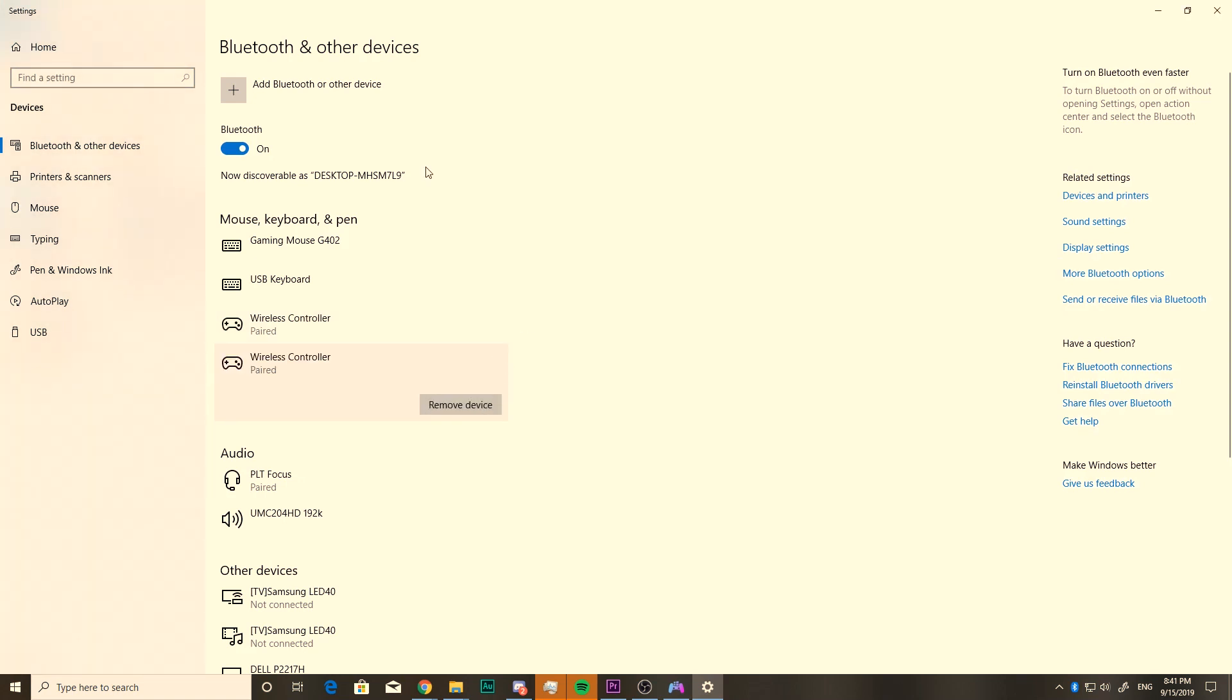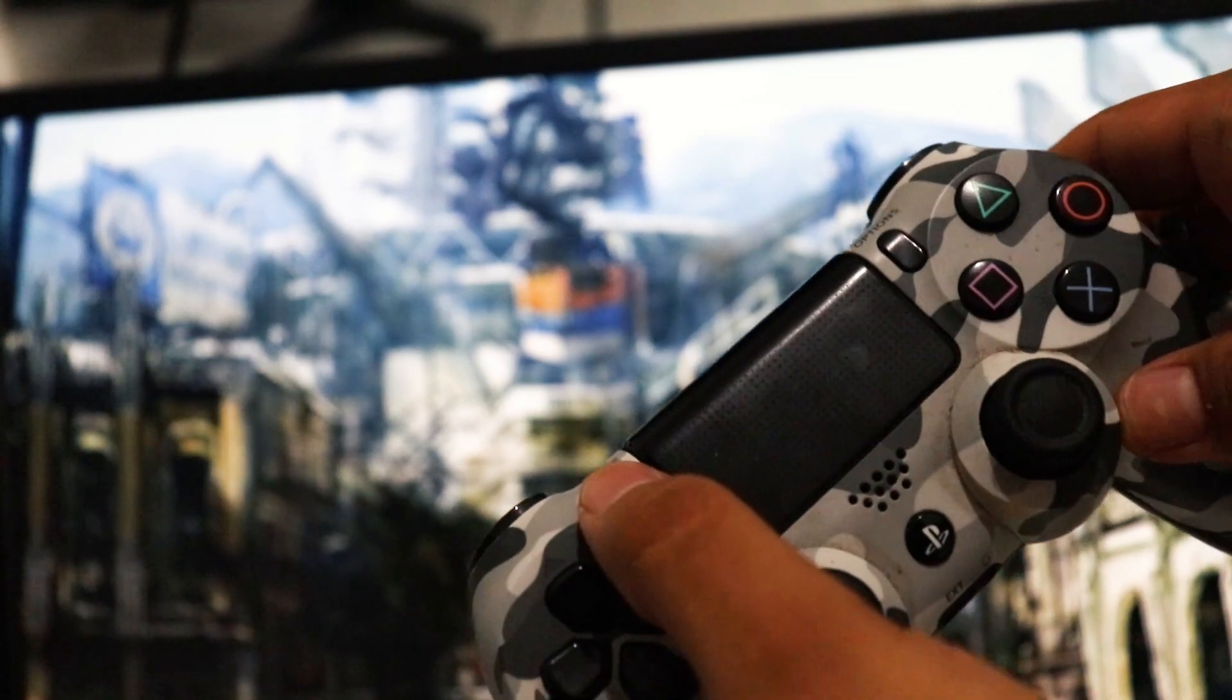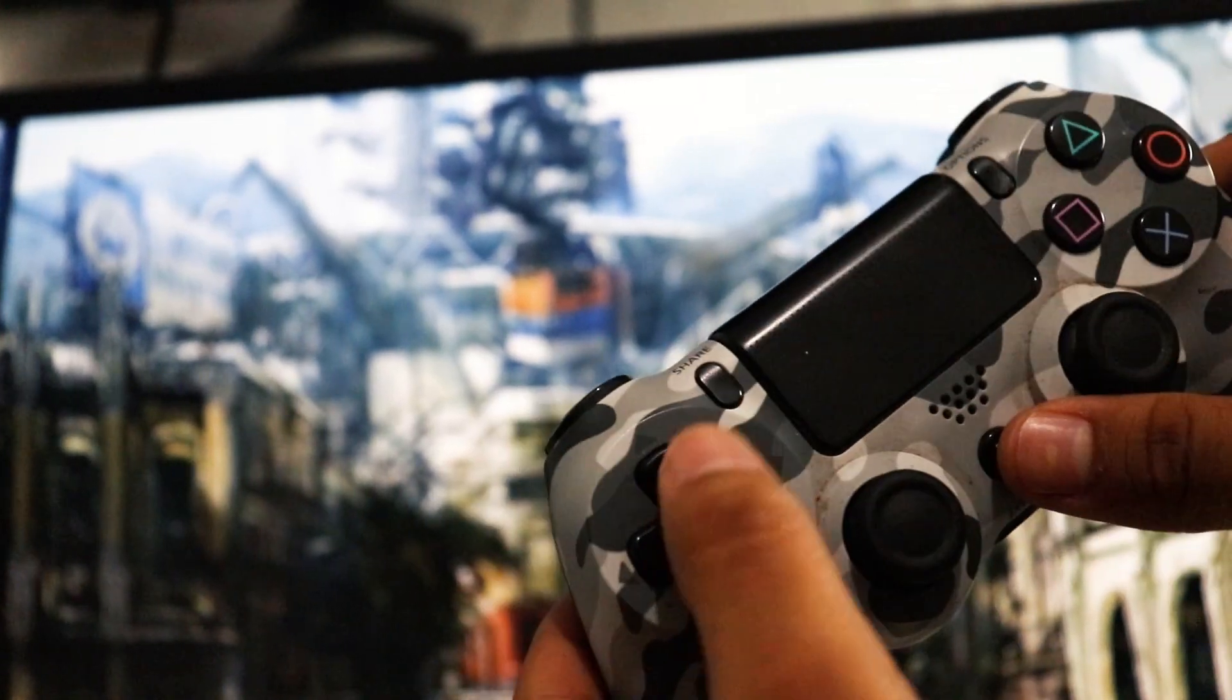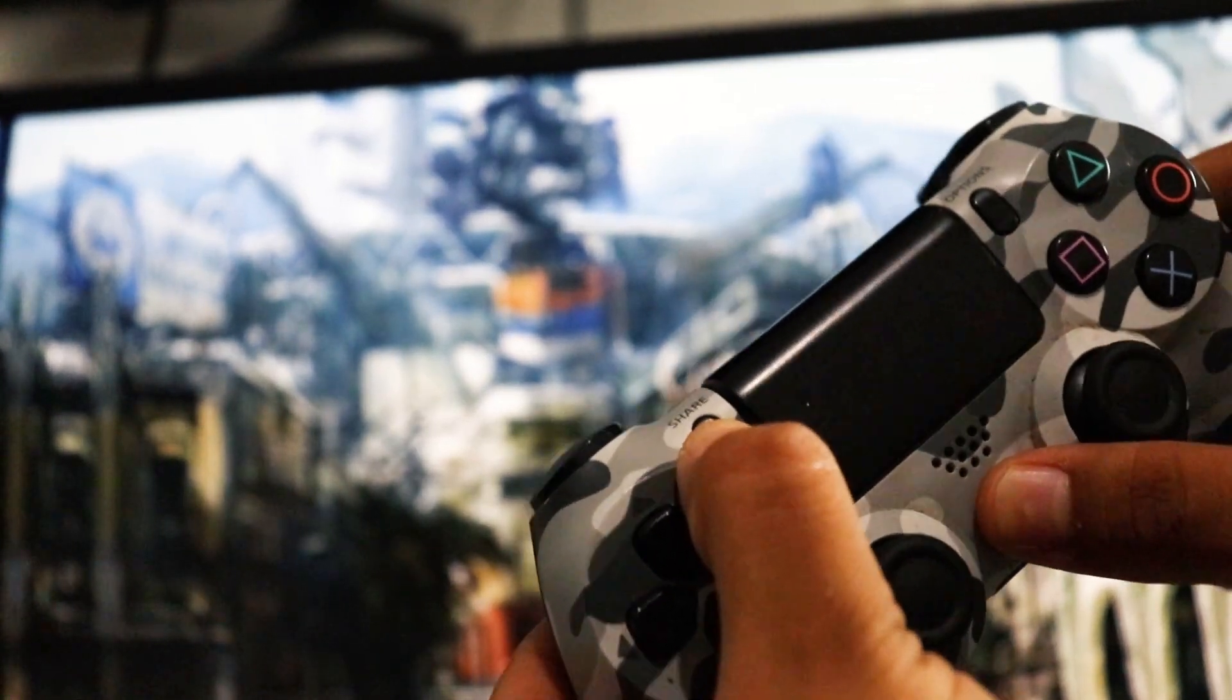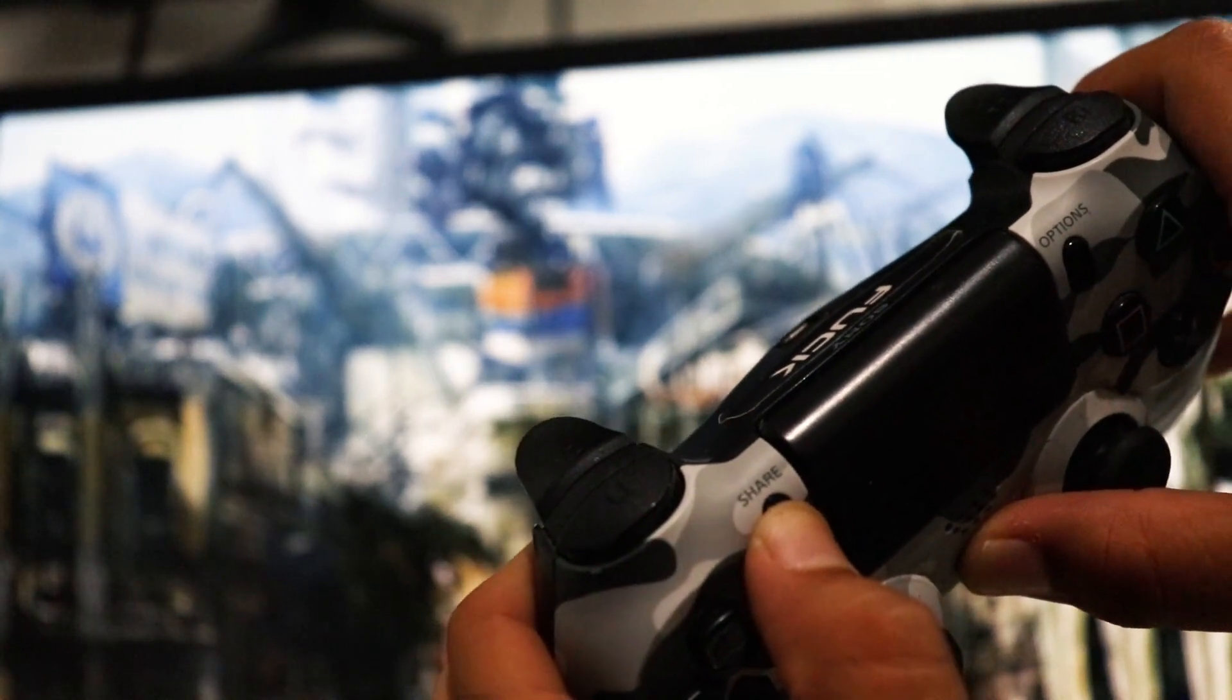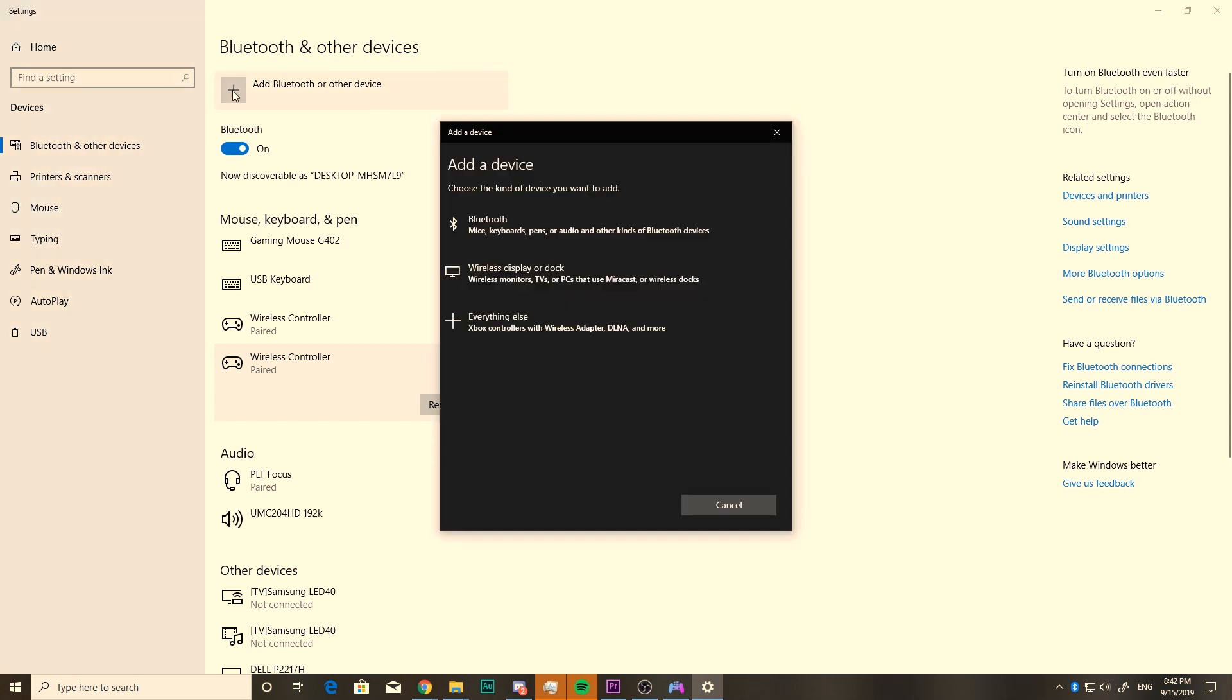So you're gonna need to put your PS4 controller in pairing mode. In order to do this, you need to press and hold both the home and the share button together for about four to five seconds until the light in the back of it starts flashing. Once you see the light flashing, that means the controller is now ready to be paired. So go to add Bluetooth or other devices.